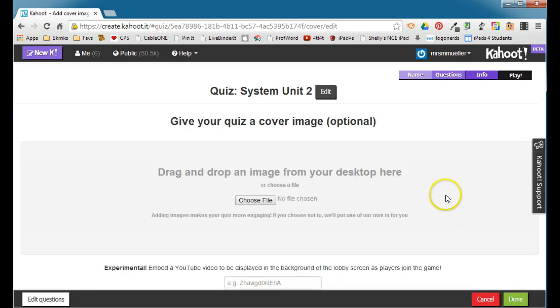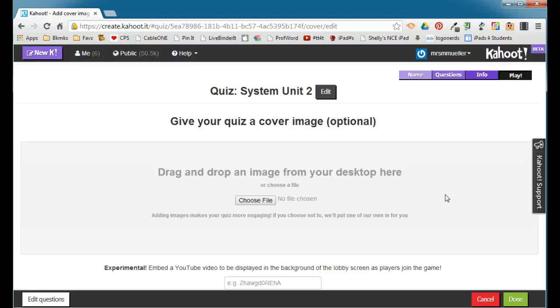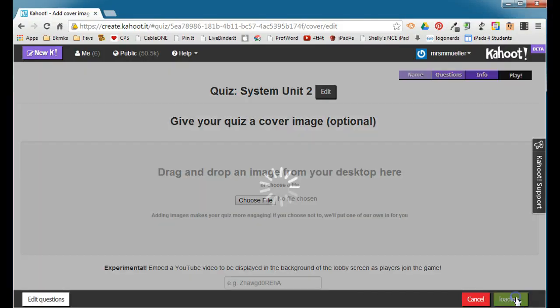Cover image is optional, but again, you can add an image to help you better identify your different quizzes that you have in your account. Otherwise, just a standard Kahoot image will be placed there. When you're done, go ahead and click done.